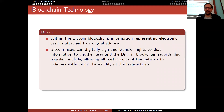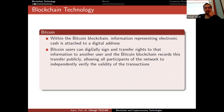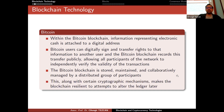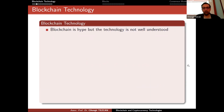Bitcoin users can digitally sign and transfer rights to that information to another user, and the Bitcoin blockchain records this transfer publicly, allowing all participants of the network to independently verify the validity of the transactions. We already covered elliptic curve digital signatures and Schnorr signatures. In Bitcoin, you digitally sign a transaction to transfer the rights of some cryptocurrency from you to somebody else. The Bitcoin blockchain is stored, maintained, and collaboratively managed by a distributed group of participants, and this along with certain cryptographic mechanisms makes the blockchain resilient to attempts to alter the ledger.